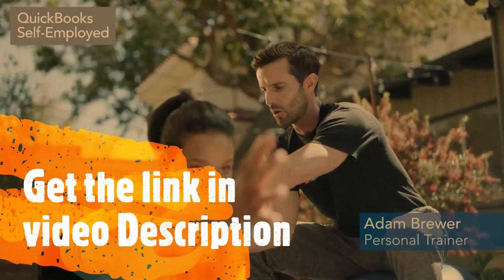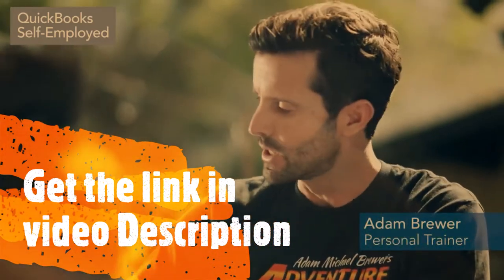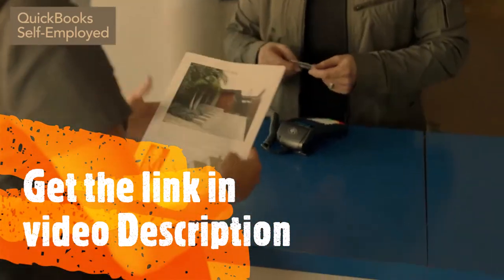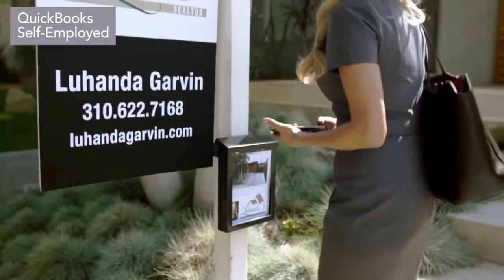Being self-employed is rewarding. But how can you keep more of the money you deserve? The QuickBooks Self-Employed app can help you save time and stay organized.